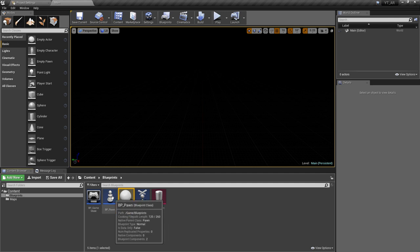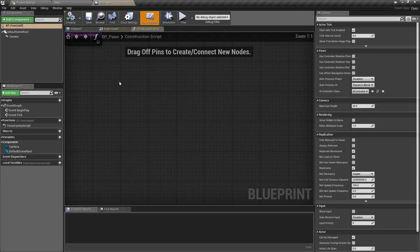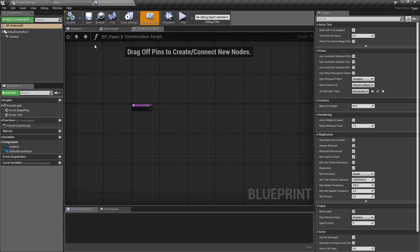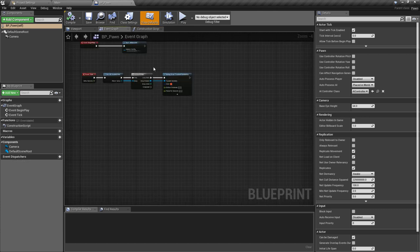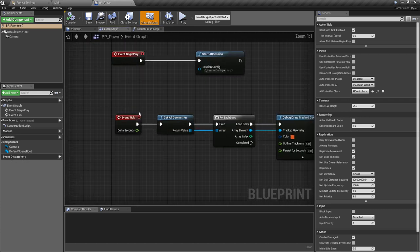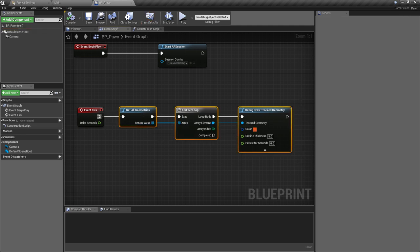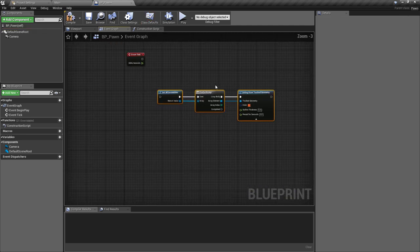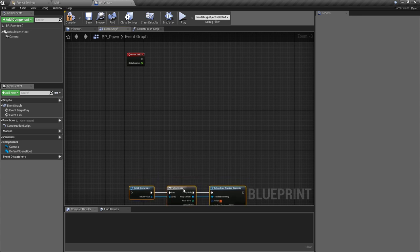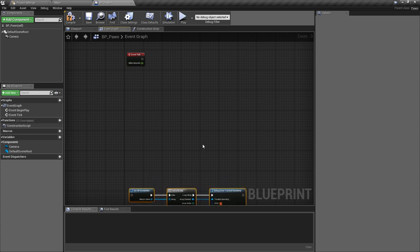With that done we can go to our bp_pawn and inside here we just want to pick up from where we were in the event graph. We had our debug logic happening on the event tick previously. We can take this off — we don't need this running. I'll keep it at the bottom of the script just in case, but really it was just showing us all of the geometry tracked at all times and as we saw that got a little bit messy.